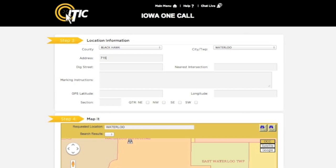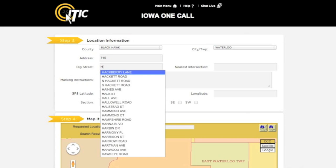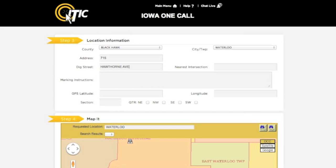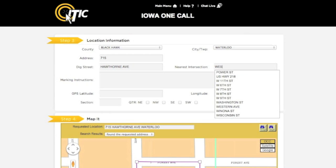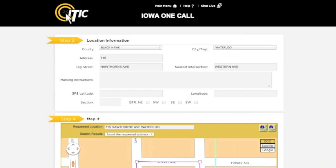In the Dig Street field, enter the name of the road where the work will take place. You can use the keyword auto-search function here as well. In the nearest intersection field, enter the name of the street that intersects the Dig Street closest to where the work will take place. Please note that this will not necessarily be a major intersection. In the Marking Instructions field, describe the physical area where the work will take place. Be as detailed as possible. It is extremely important that you describe the entire work area, and not just where you believe the lines may be located.